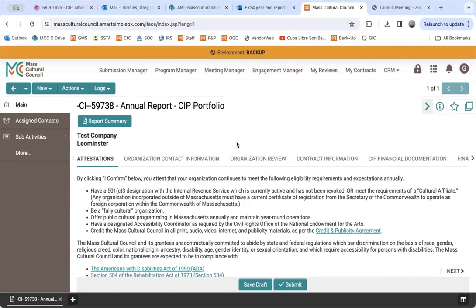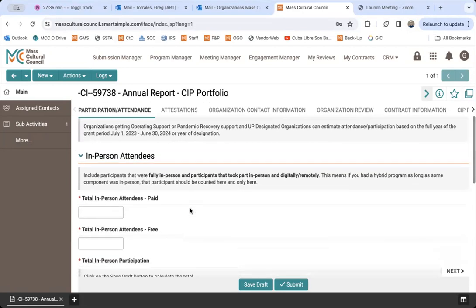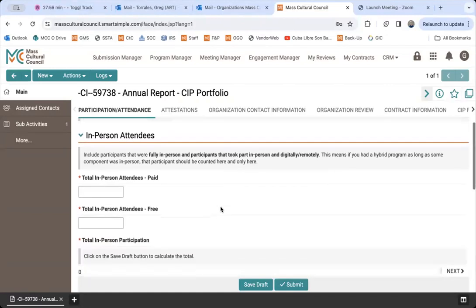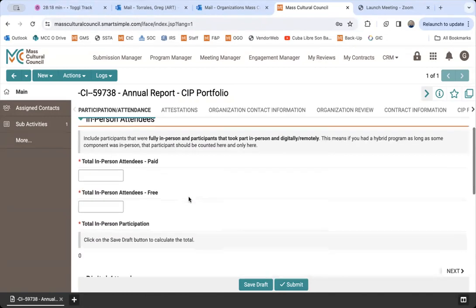Once you access the final report, it'll look something like this. You'll have a report summary button — if you want to export the entire report into a PDF, you can click there. In the first tab — the participation and attendance tab — you'll want to enter your attendance numbers from July 1st, 2023 through June 30th, 2024. Estimated numbers will suffice if you have future events planned in, say, June. Enter your audience data for in-person programming; if there was also a digital or remote component, factor in those attendees as well.